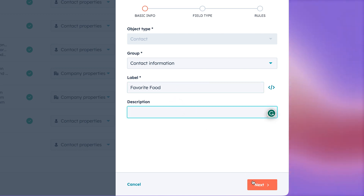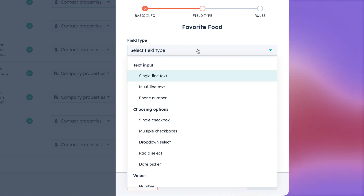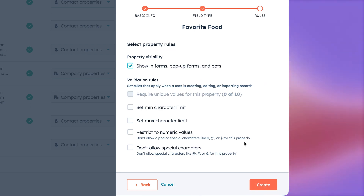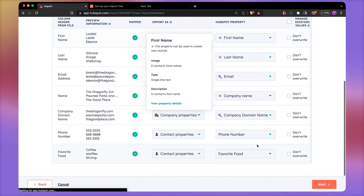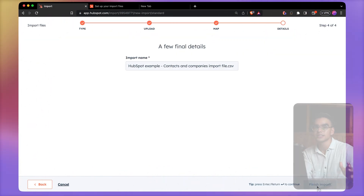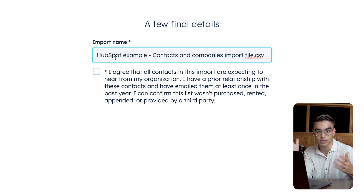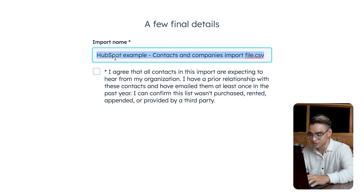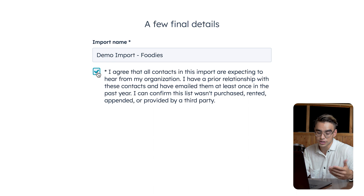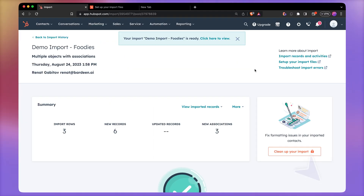Click on next. Here we have different field types — it can be a single line text, multi-line text, or rich text. I'm going to pick single line text, just a word. You can also set up some rules so that people do not put too much information about favorite food, for example — there's a minimum and maximum number of characters, and you can exclude certain special characters if you want. I don't need that, so I'm just going to click on Create. And just like this, right from import, we've created a new contact property. Let's name this import — I'm going to call it demo import foodies — and check this box to verify that these people actually want to hear from me and that I didn't buy this list from the web. Click on Finish Import and it's done.